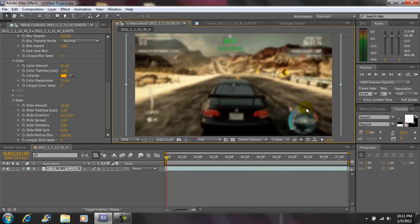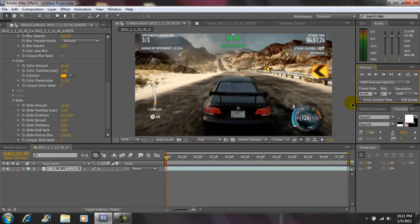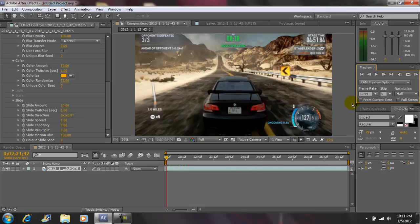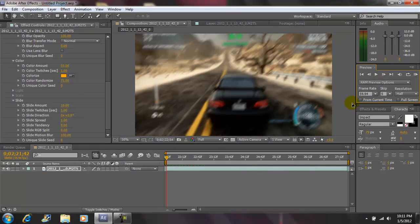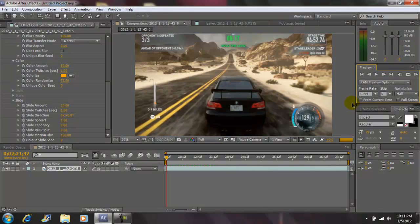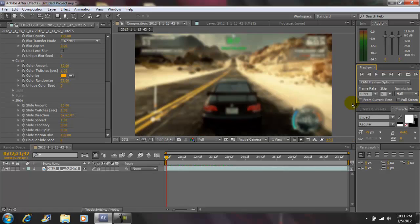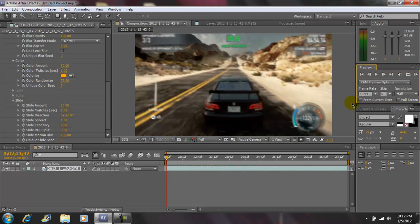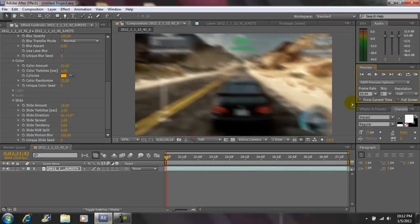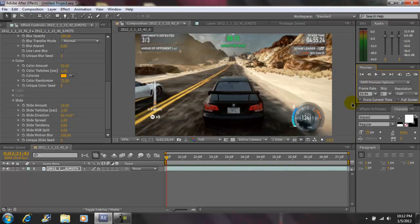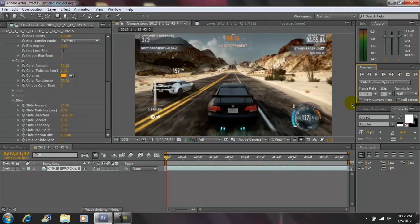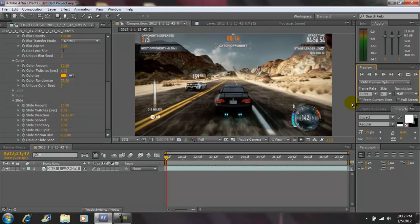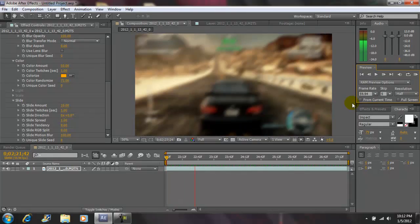Okay, let's RAM preview this. After it's done RAM previewing, you'll see the effect. Okay, we're almost there. And there you go.